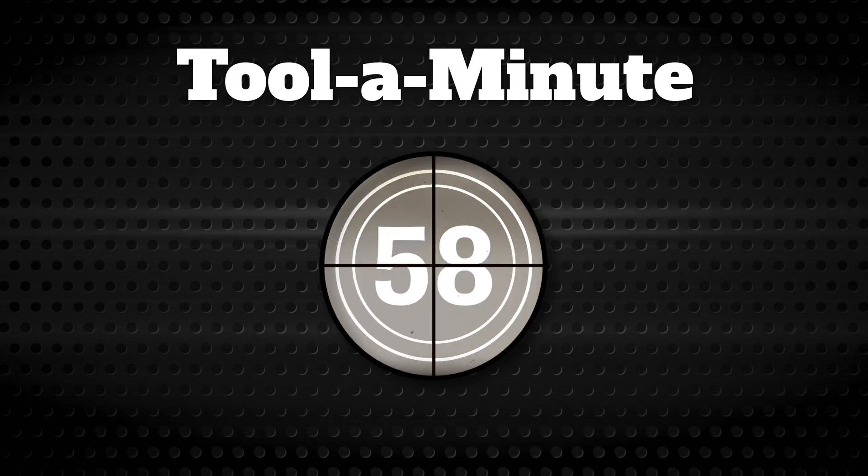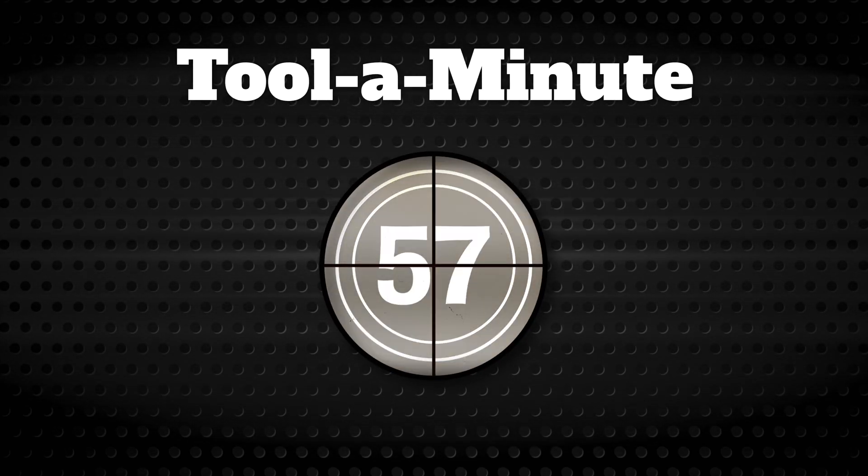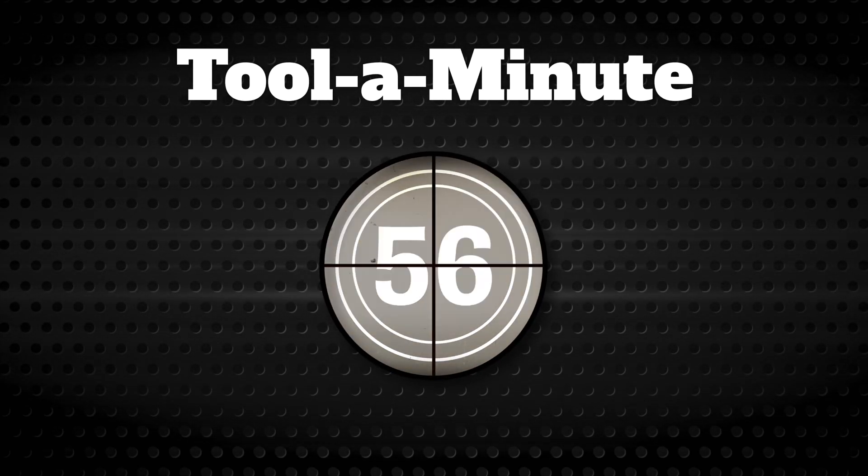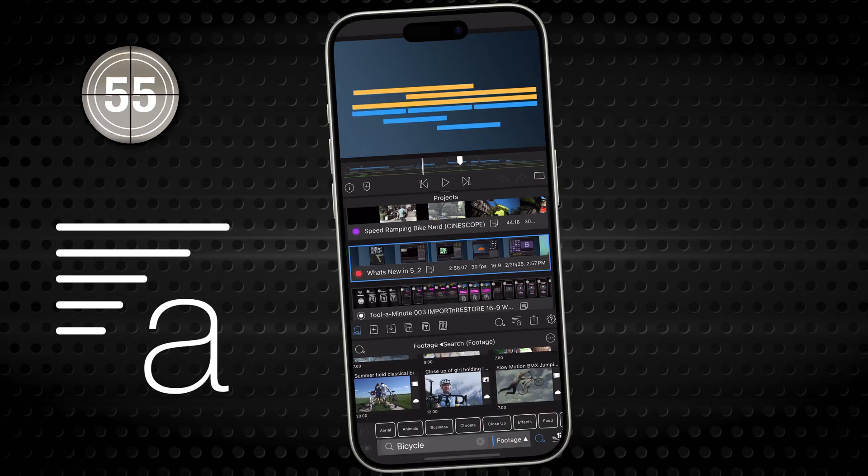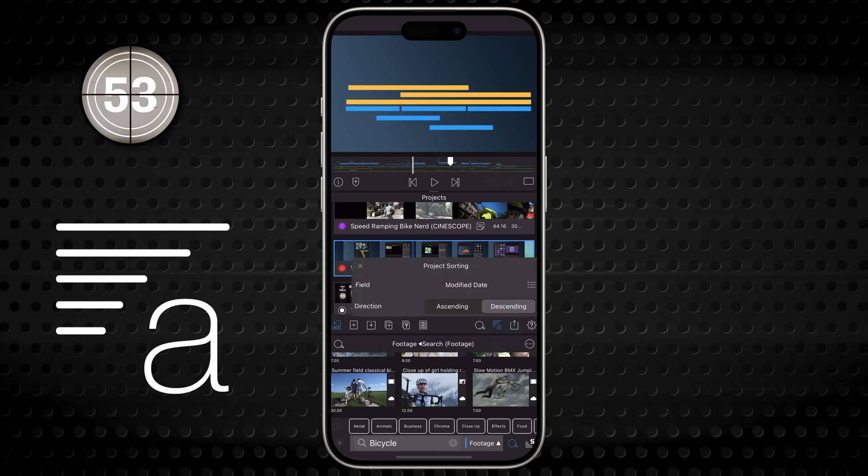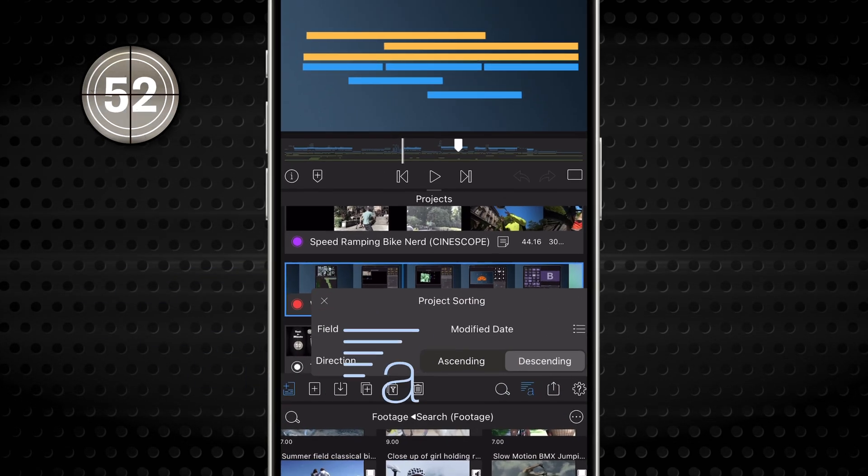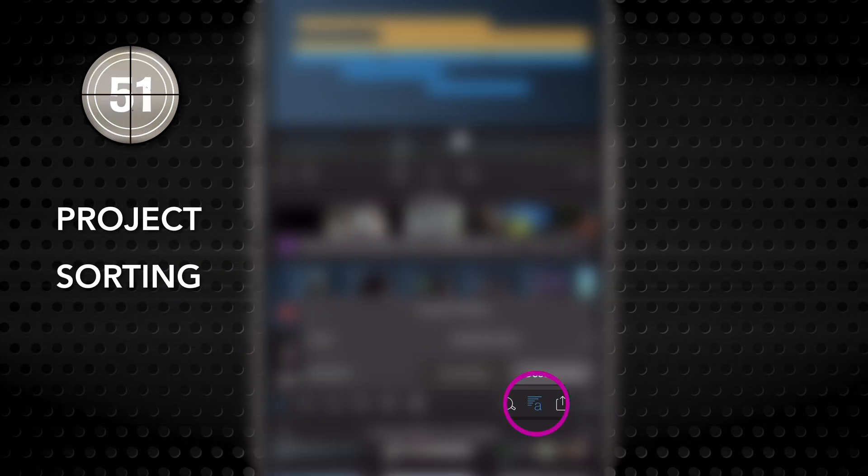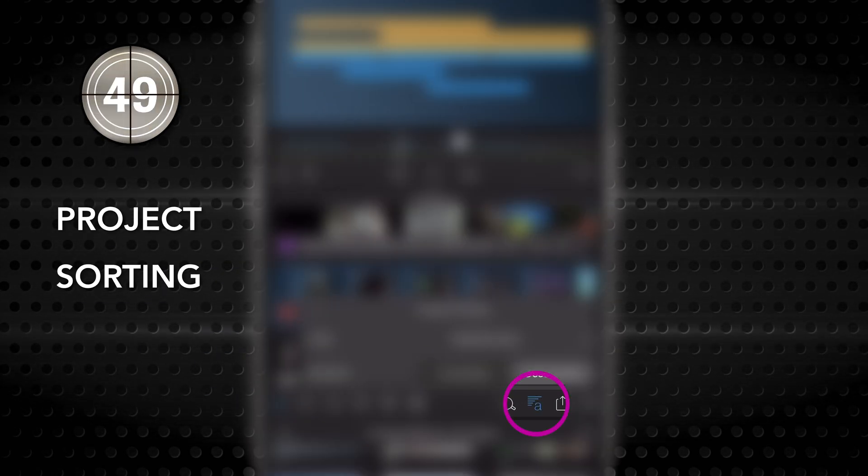Get to know a single tool in LumaFusion in under a minute. This is the Project Sorting button. Tap it! Your projects are organized in the Project Manager based on how you set this tool.